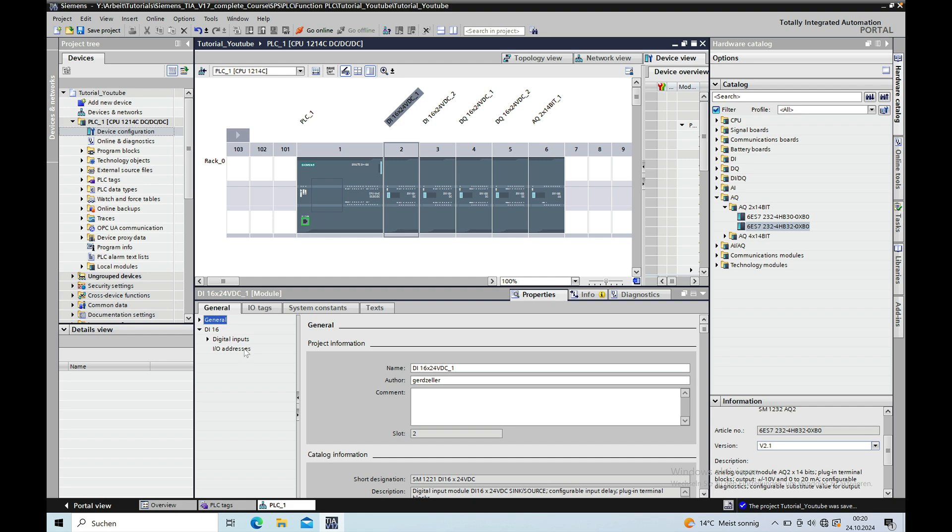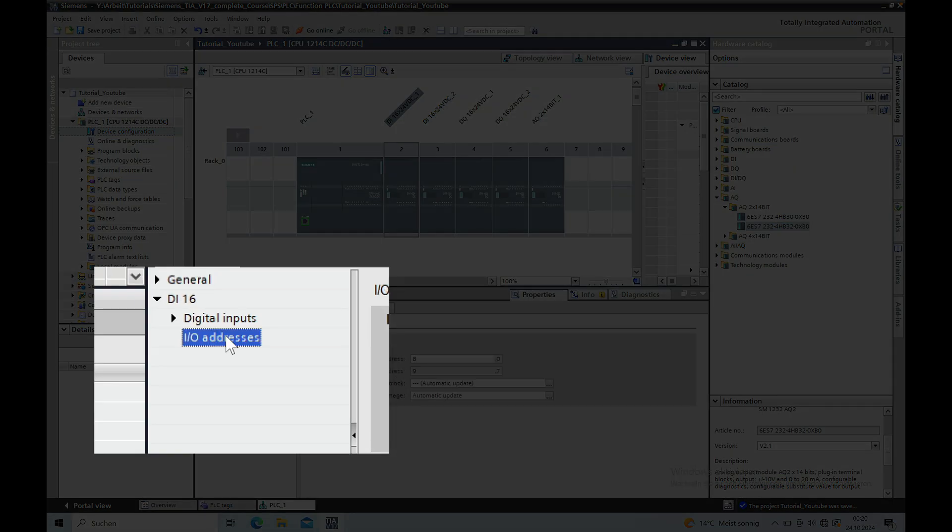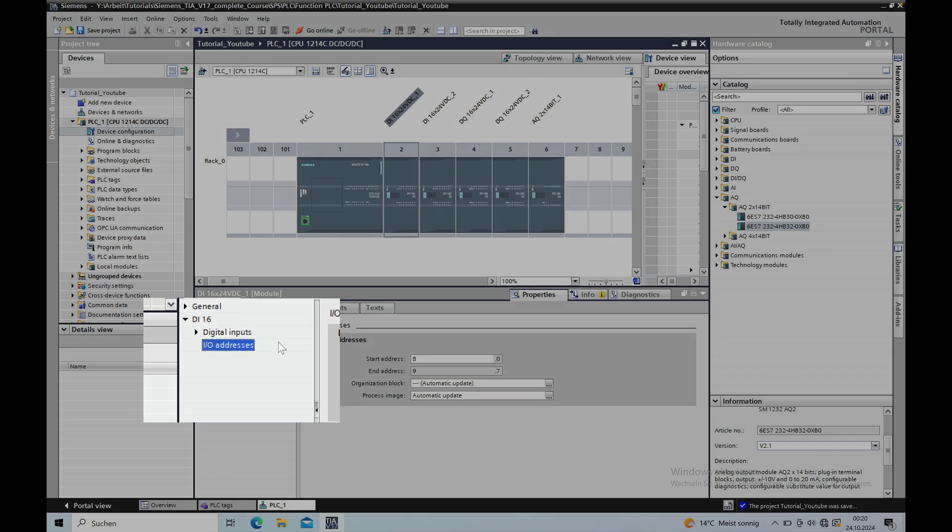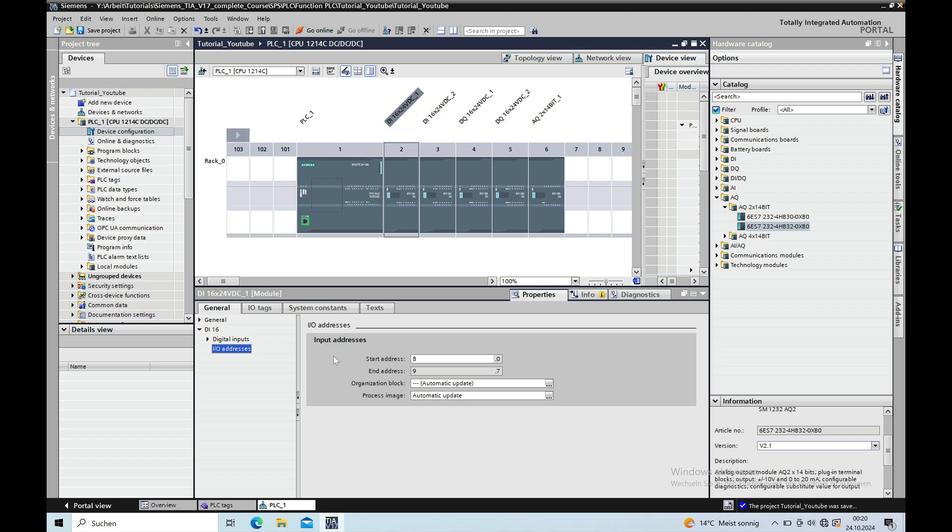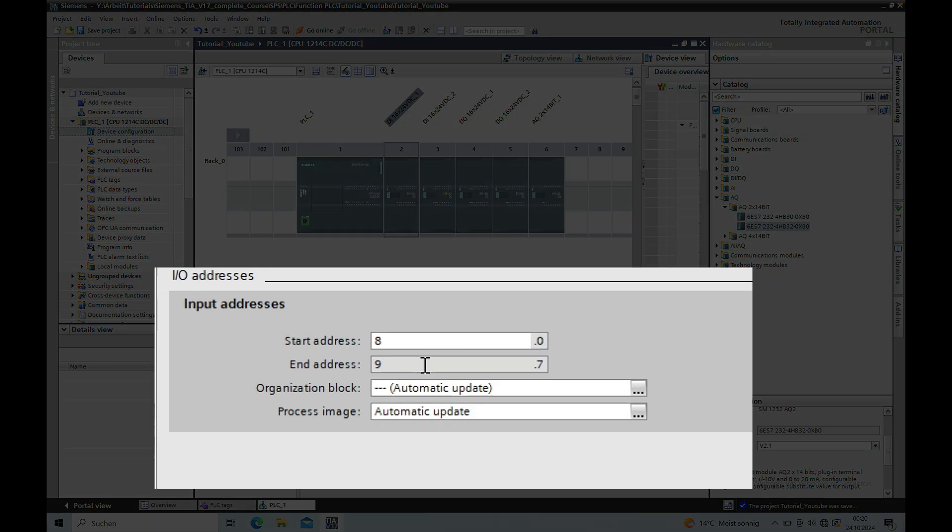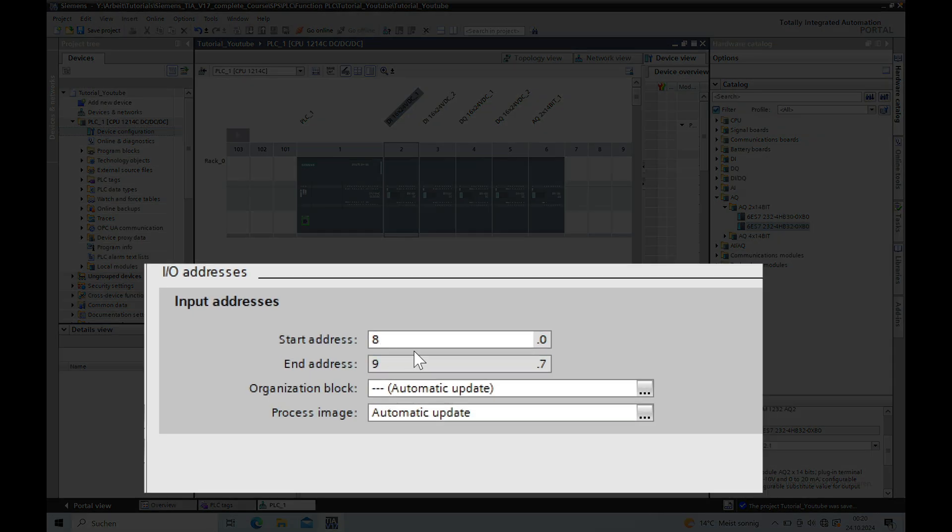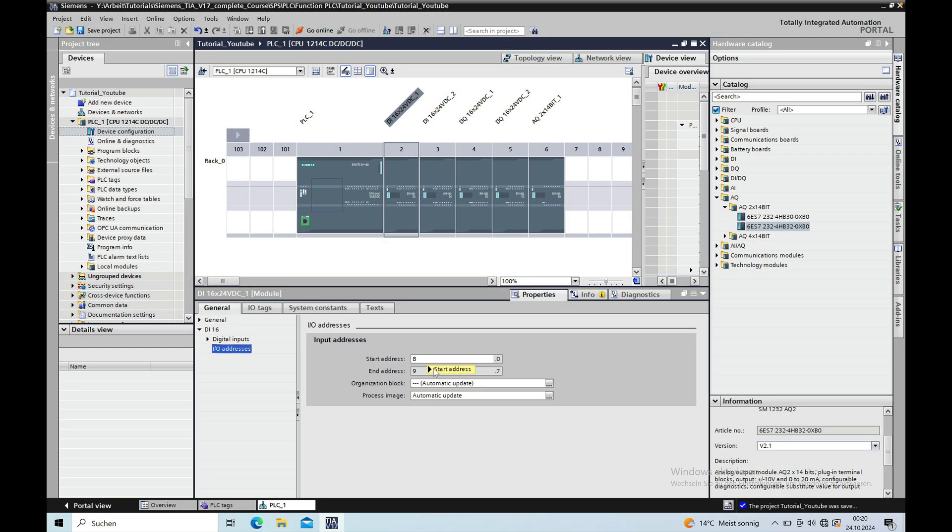And then on the I.O. addresses button, on this button here, you can see the start address using in this case the start byte 8 and 9 and if you want to change this you can just put any number in there.